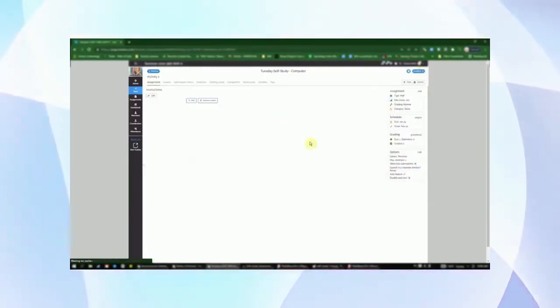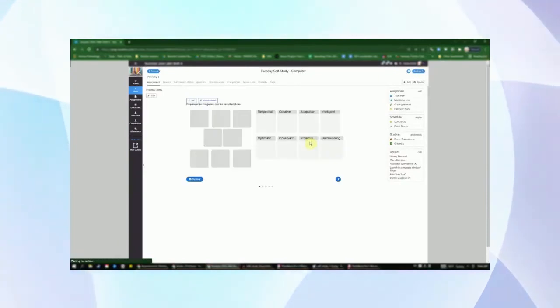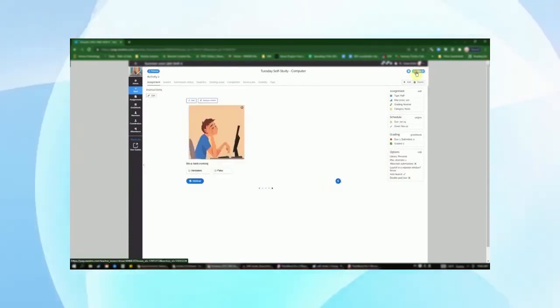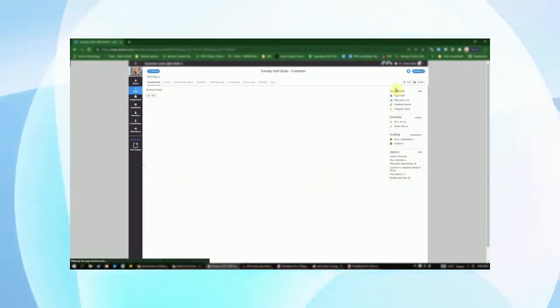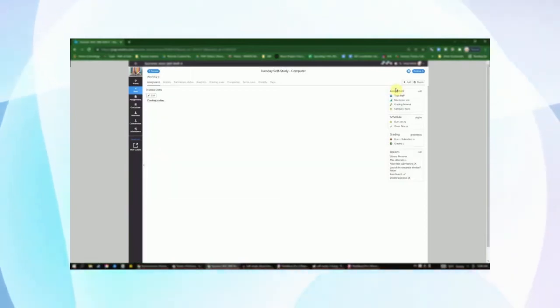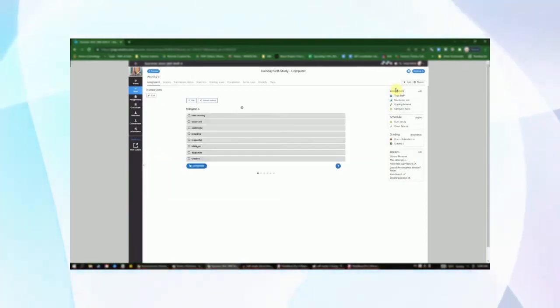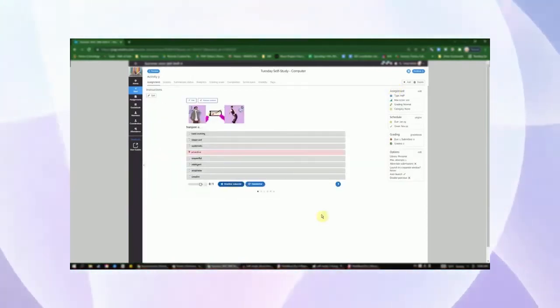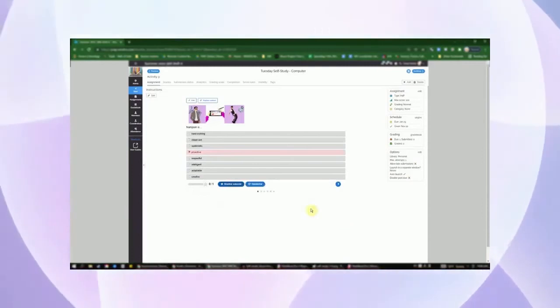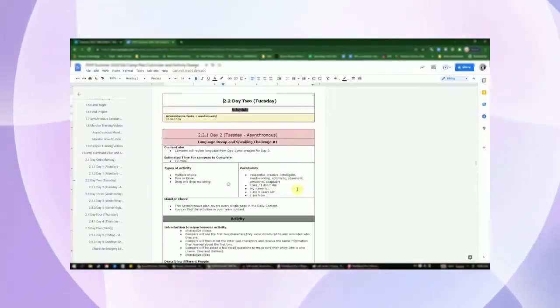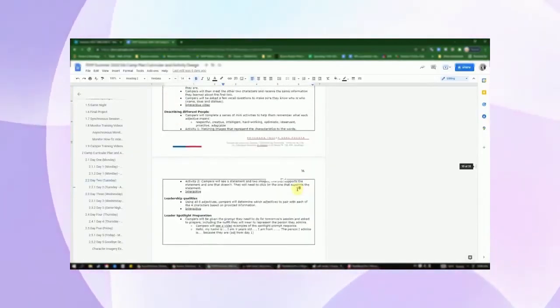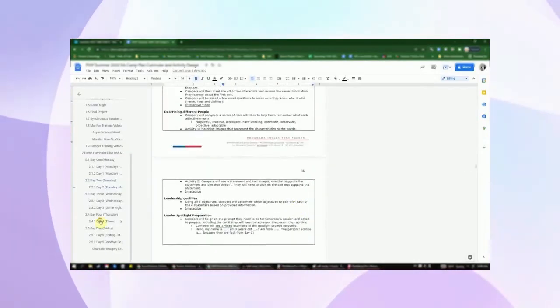Different sets of questions will review language and concepts reviewed in the live session. We recommend that you go through the self-study work as well to have a better understanding of what it asks of the campers. You should also look at the curricular plan for a rundown of the content.